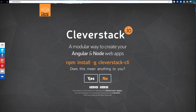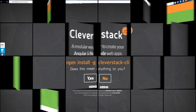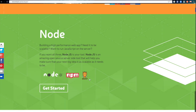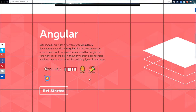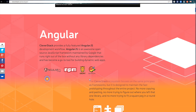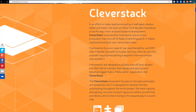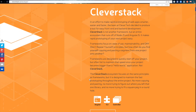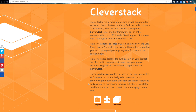Cleverstack is not another framework, but an entire ecosystem that runs off of Node.js and AngularJS. It composes of both the front-end and back-end development for rapid prototyping on your next project.